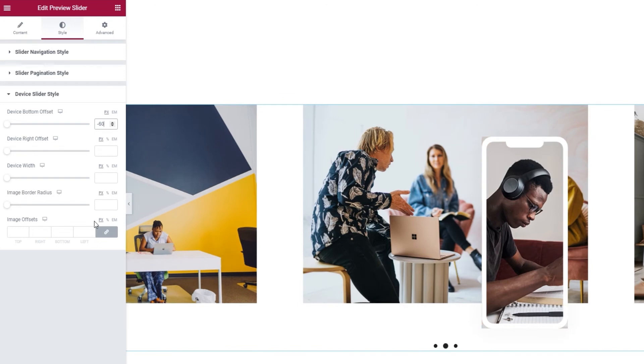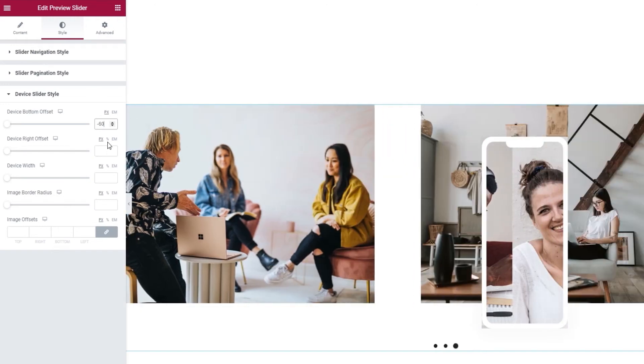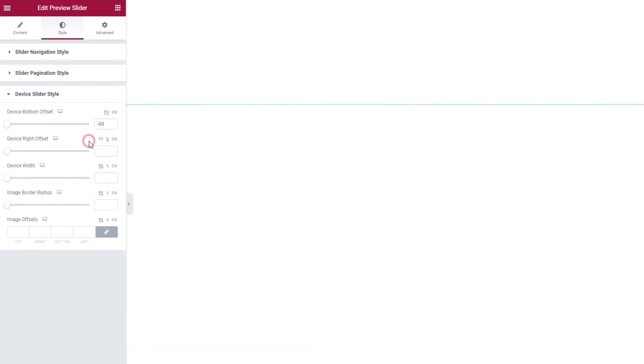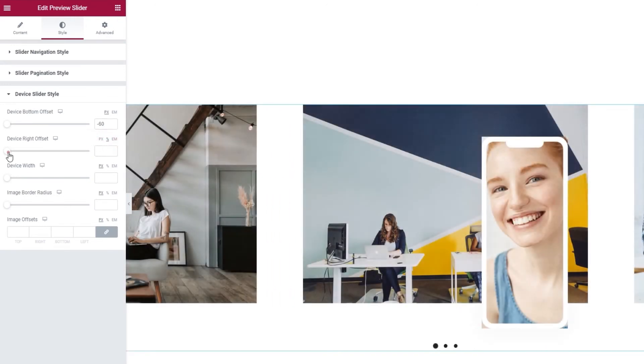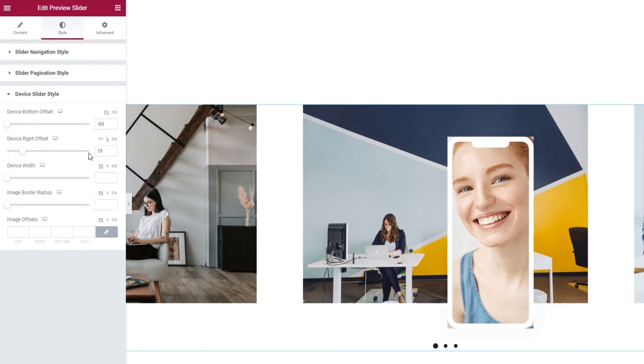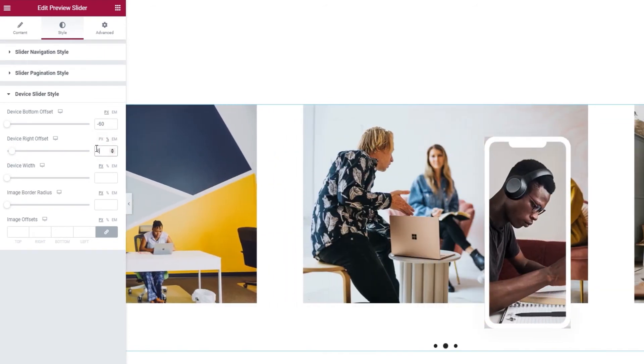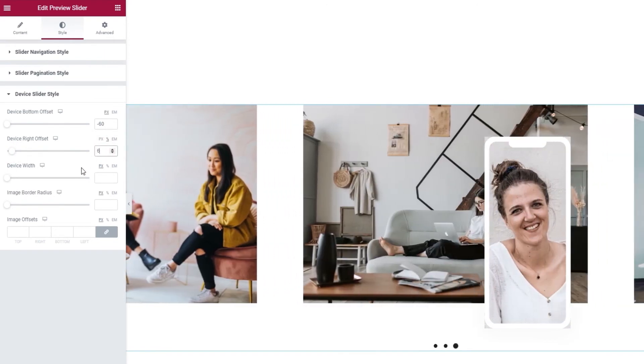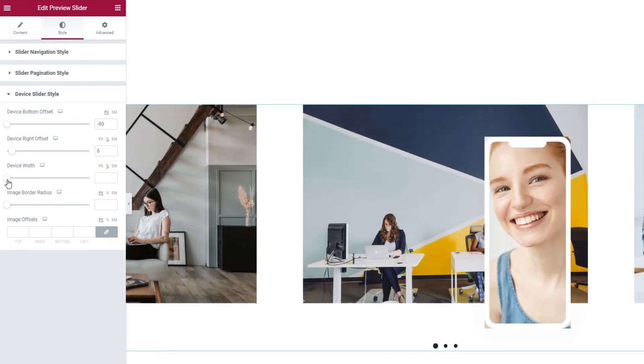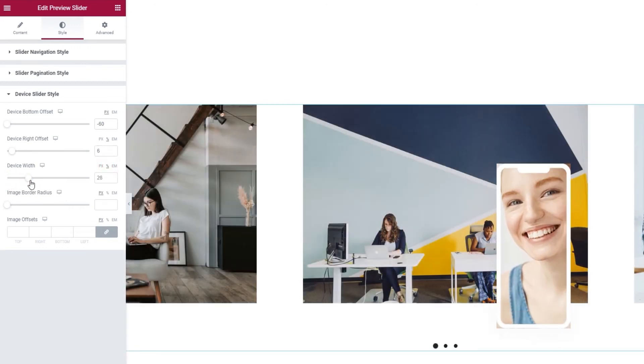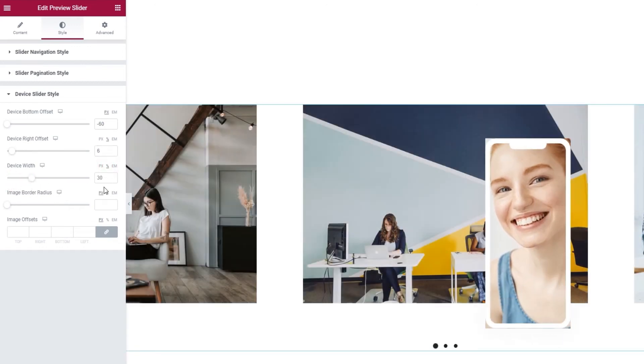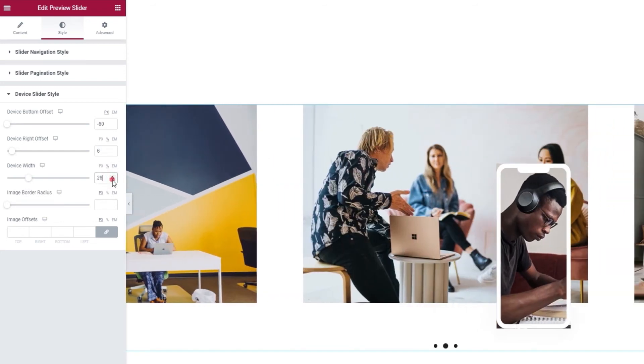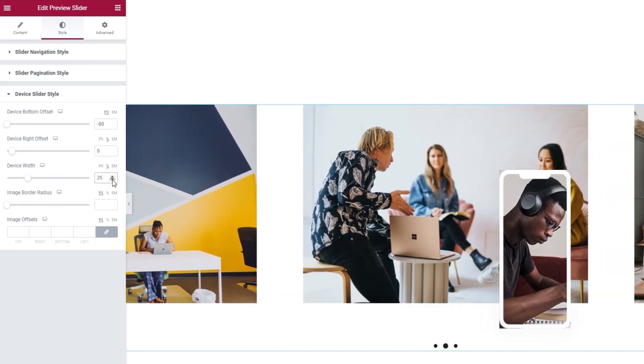Next, we have the device right offset. It lets us move the frame further to the right. I'm going to switch to percentages for this one. And then you can see how it works. I'll set 6% for the value here. There. The device width option is also going to get a value in percentages. And it works like this. I'm going to set 25 pixels for my device frame.